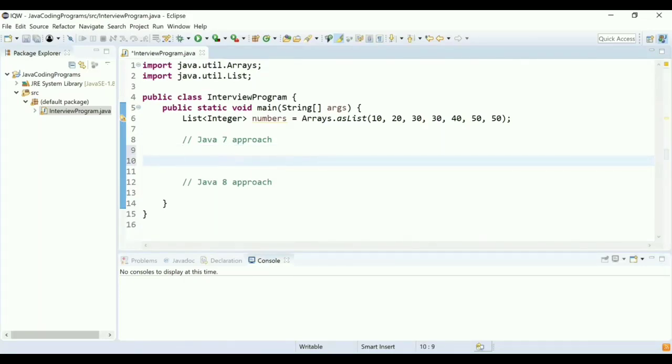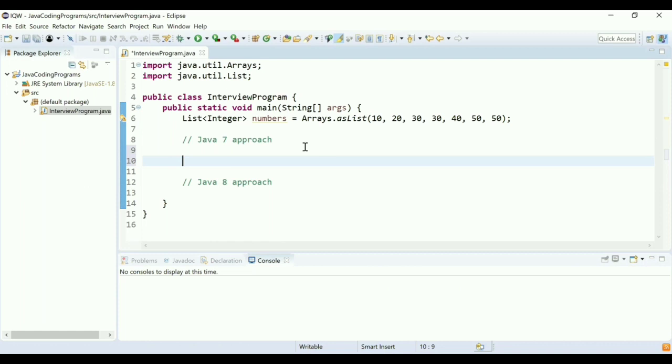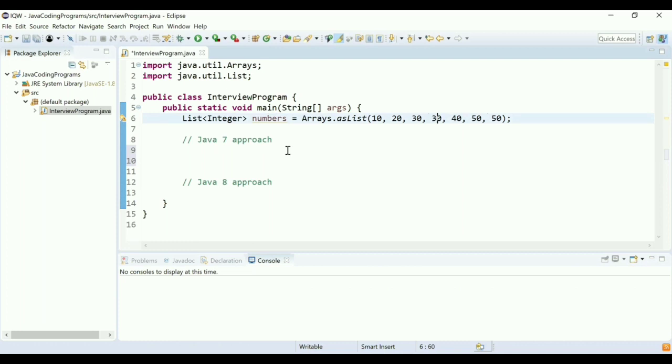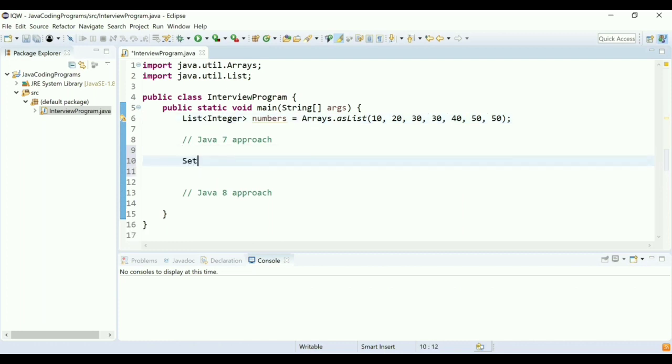I have a problem statement with me. You can see the list of numbers, and from that list you have to identify duplicate numbers using two different approaches: one is Java 7 approach and the other is Java 8 approach. I'll start with the Java 7 approach. I see a list at line number 7, and I see two duplicate numbers—one is 30 which is repeated twice, and one is 50. So the output should be 30 and 50.